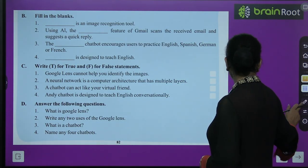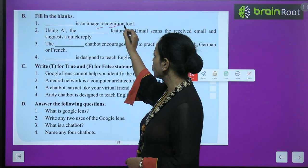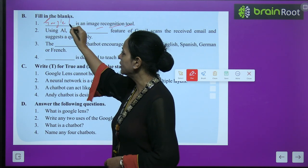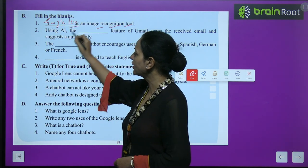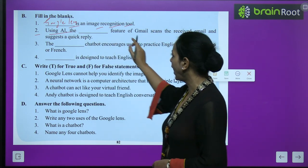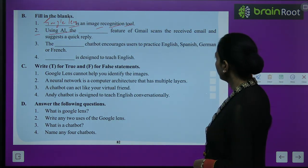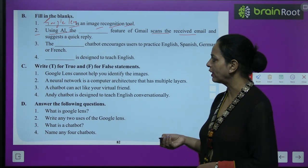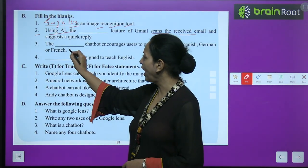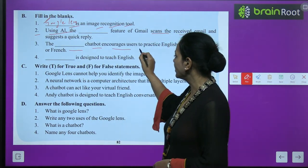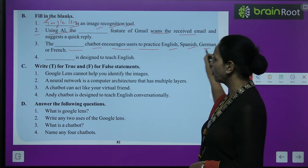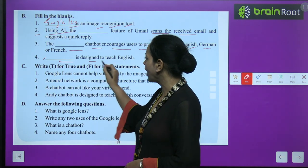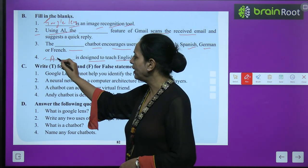Part B — fill in the blanks. First: blank is an image recognition tool — that is Google Lens, with which we can recognize images. Second: using AI, the blank feature of Gmail scans received emails and suggests quick replies — that is Smart Reply. Third: the blank chatbot encourages users to practice English, Spanish, German, or French — that is Mondly. Fourth: blank is designed to teach English — that is Andy.